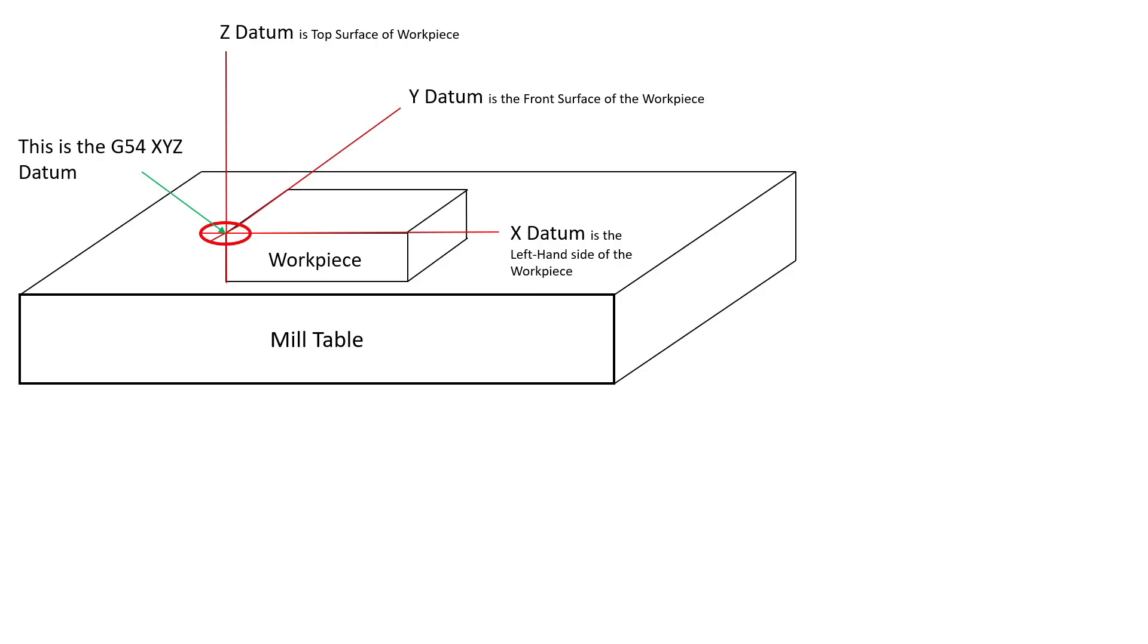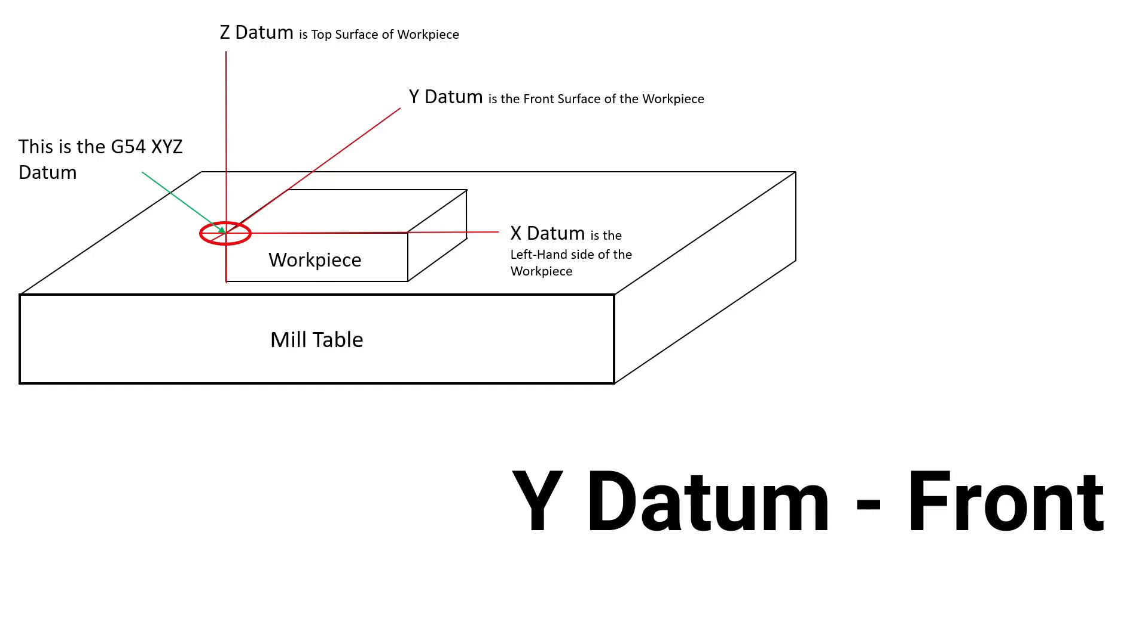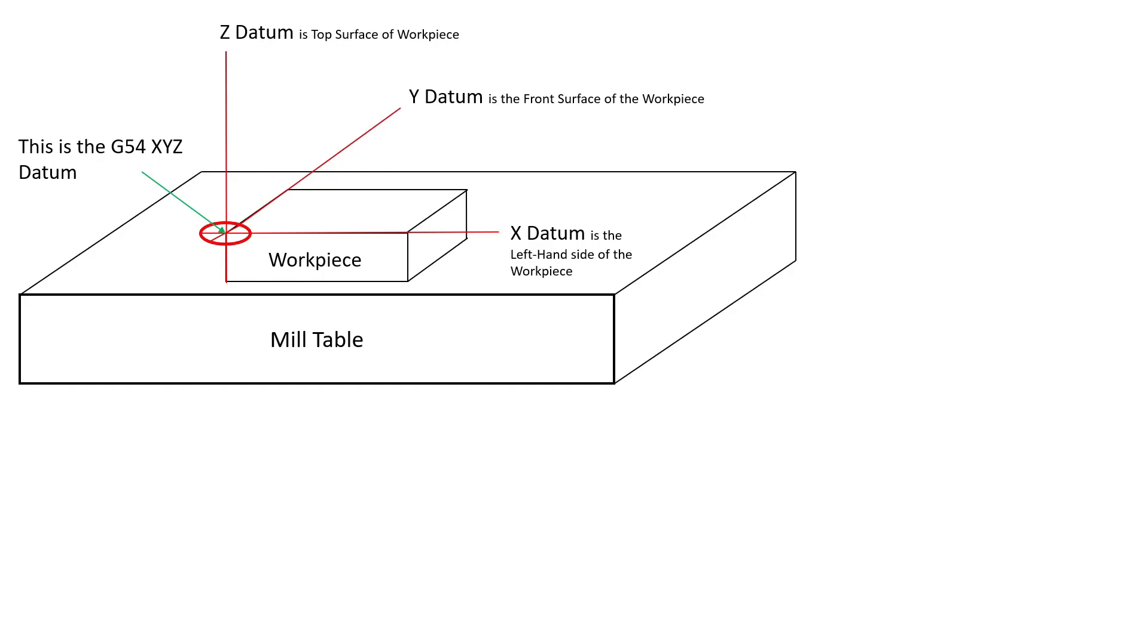In this diagram, you can see that the Z datum is on the top of the workpiece. The Y datum is at the front of the workpiece, and the X datum is at the left side of the workpiece. Notice where the three axes meet at the datum. This is the X, Y, Z zero position or datum.